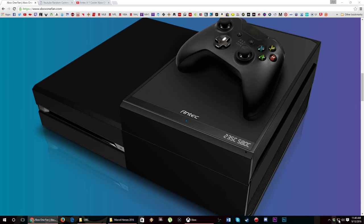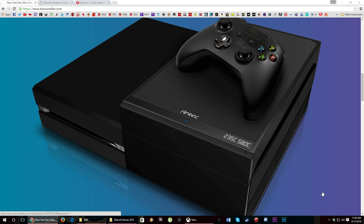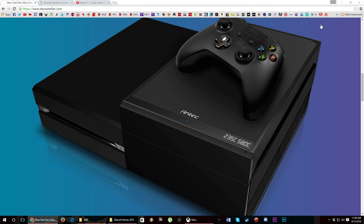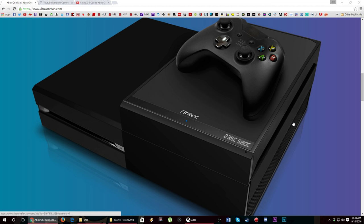What's happening everybody, Jay Shock Blast here and it is time to pick our winner for the Antec X1 cooler Xbox One fan. As you guys know, I got offered the opportunity to do a sponsored video and instead I decided to look out for y'all and get an extra cooler and send one your way.